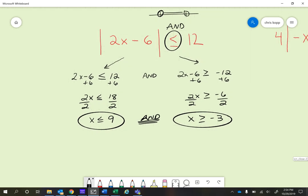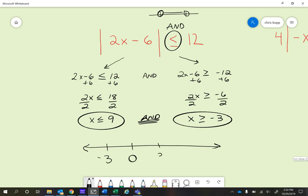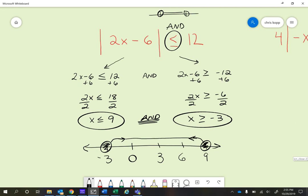Let's go ahead and graph it. We'll make our number line here. These are usually a little more complicated to graph than in unit 2.3. I decided to go by 3s because they were both multiples of 3. x is less than or equal to 9 — that's a closed circle with a line headed in that direction. The other one, x is greater than or equal to negative 3, is another closed circle at negative 3 going in that direction. You can see how they go towards each other, which means all those numbers are the answers — it has to work in both inequalities.